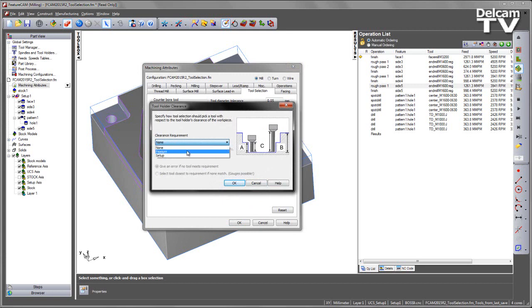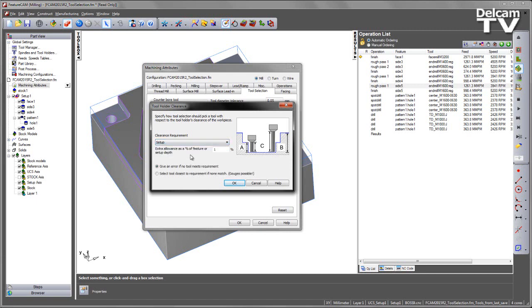Selecting this option we can specify different clearance values so none replicates existing functionality in older versions of FeatureCAM. We can also define our tool selection by the feature depth or we can also define by the location of the setup and subsequently setup depth. Now in this case I wish to specify a tool to be used referencing the location of my setup.